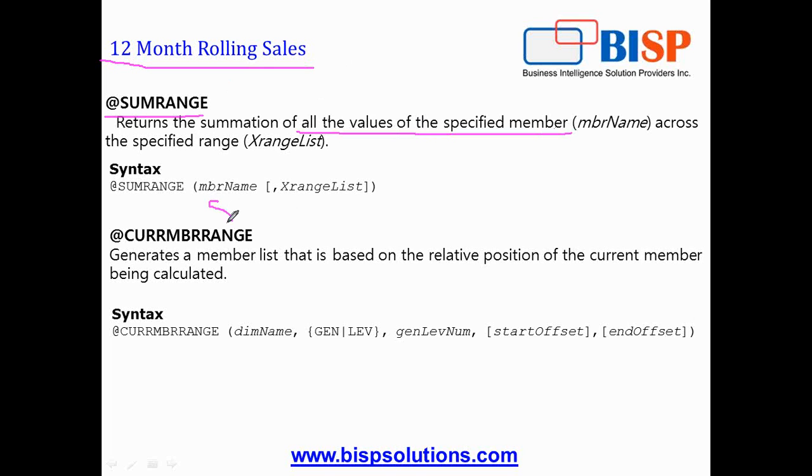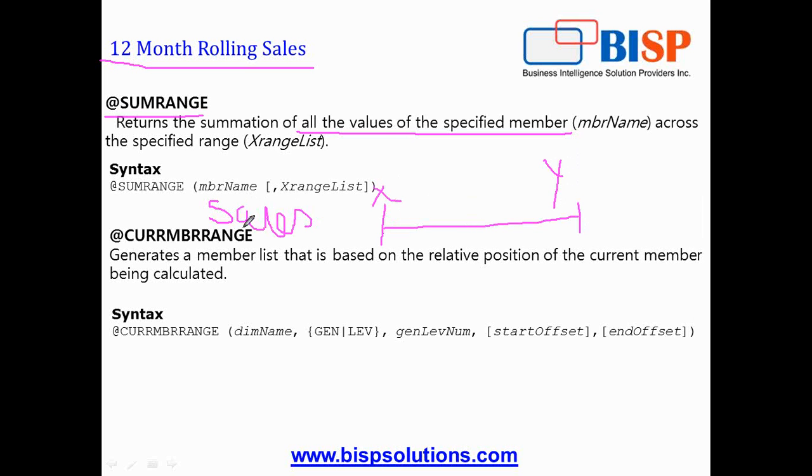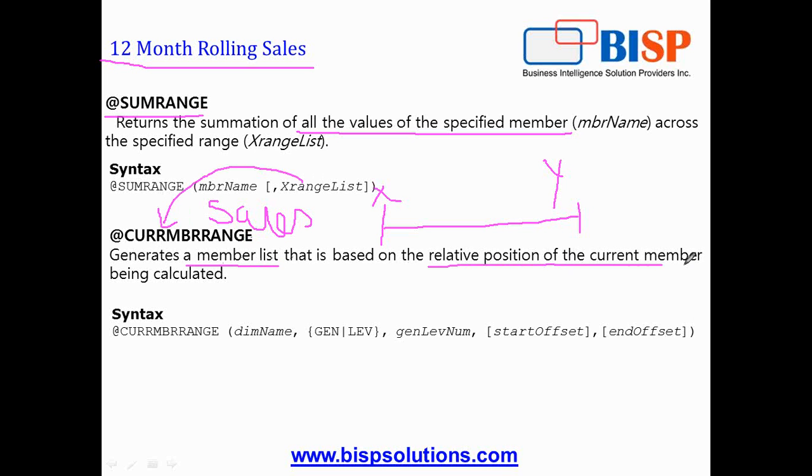So if I'm going to calculate sales, the first argument would be sales and the range member list range from X point to Y point. In member list range, I can pass the CURRENTMEMBER RANGE argument which generates a member list that is based on relative position of current member, which is being calculated.